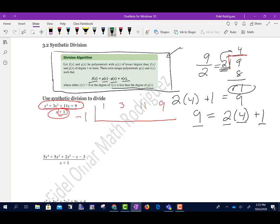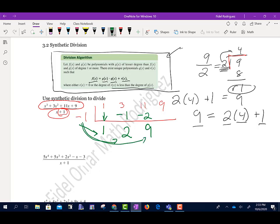Once the numbers are written out, the first step is to bring the first number down — that becomes a 1. Now multiply: negative 1 times 1 is negative 1. Add: 3 minus 1 is 2. Multiply again: negative 1 times 2 is negative 2. Add straight down: 11 minus 2 is 9. Multiply one more time: negative 1 times 9 is negative 9. Add, and we end up with zero.